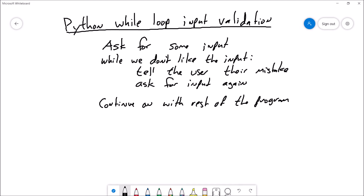So long as you're not giving me input that I want, I'm going to go ahead and tell you that that was a mistake, and then I'm going to ask you for that input again. And so we go back up to the top of the while loop, and if you still don't give me input that I like, I'm going to tell you that you made a mistake and ask for the input again — until finally, you give me some input that I actually like. Then we'll continue on with the rest of the program.